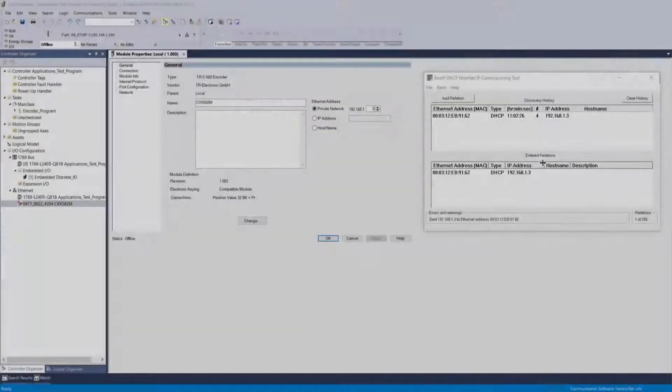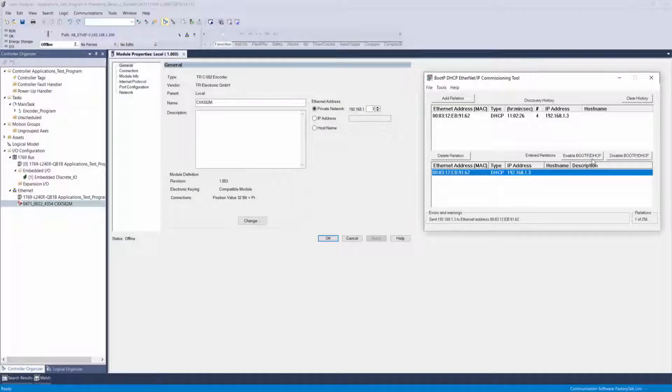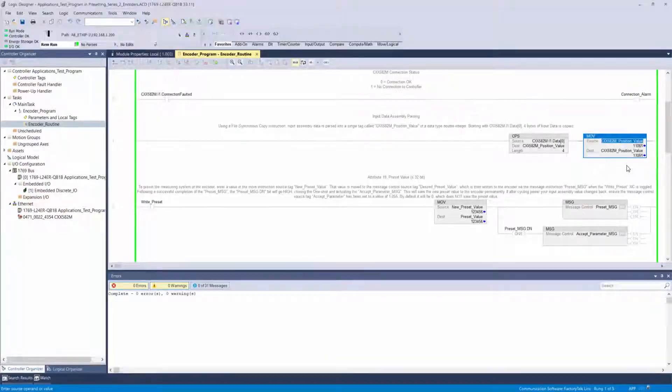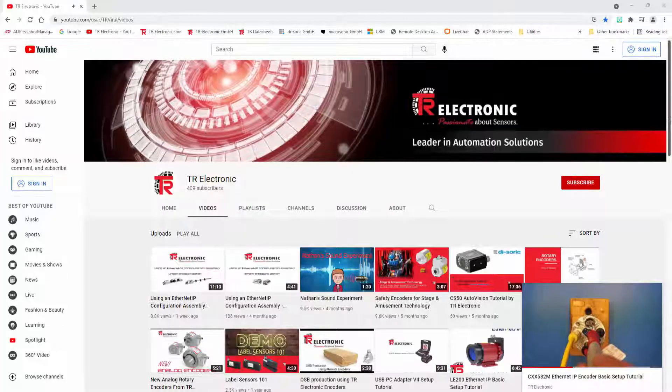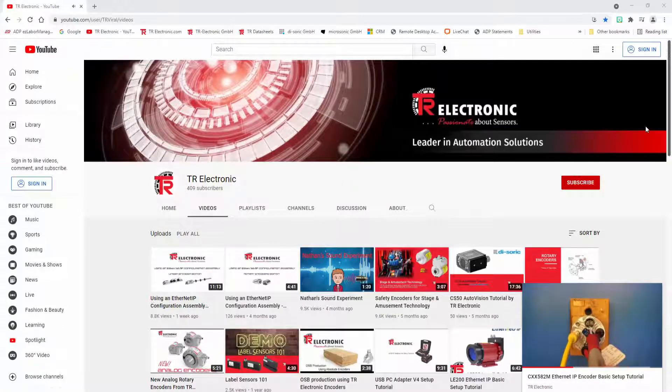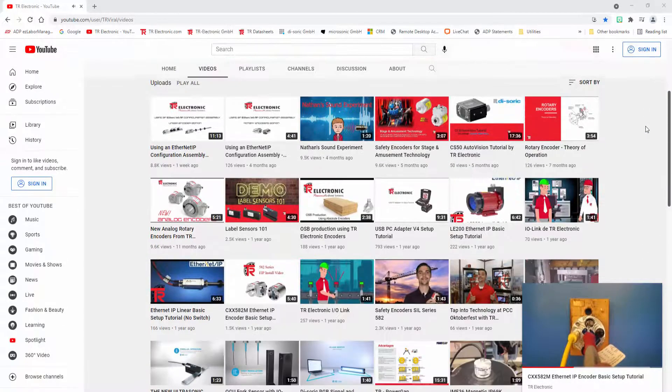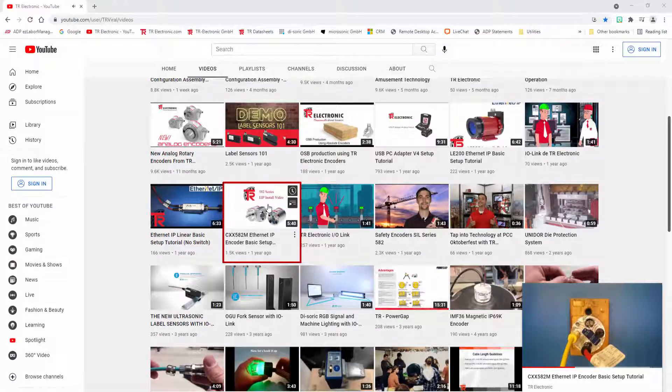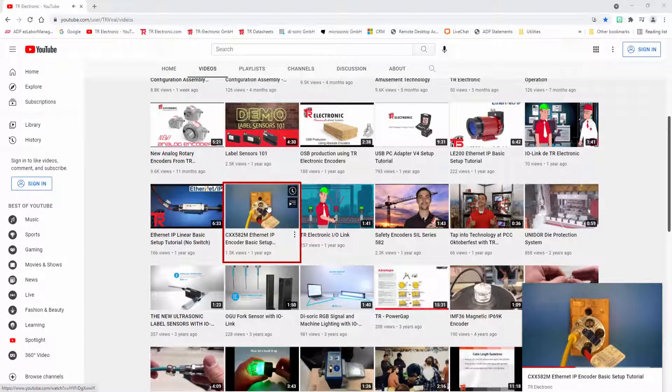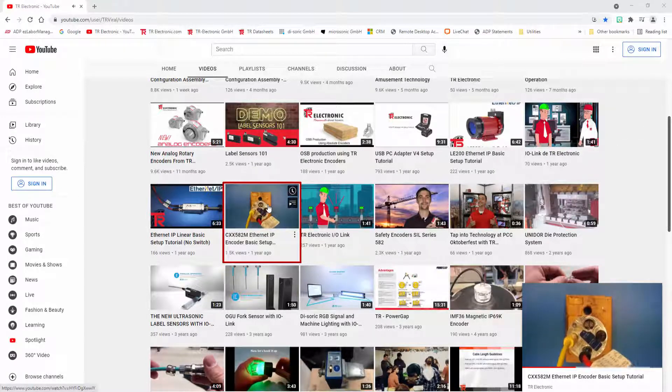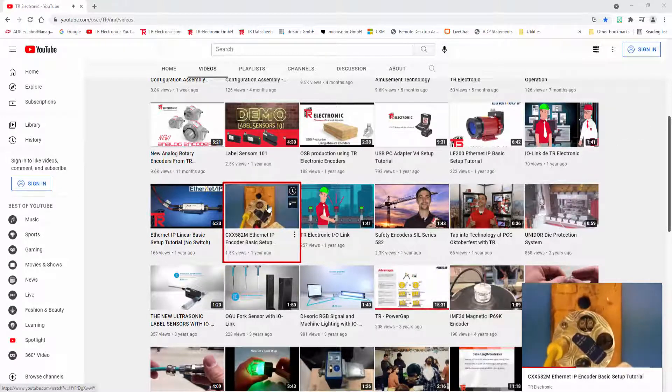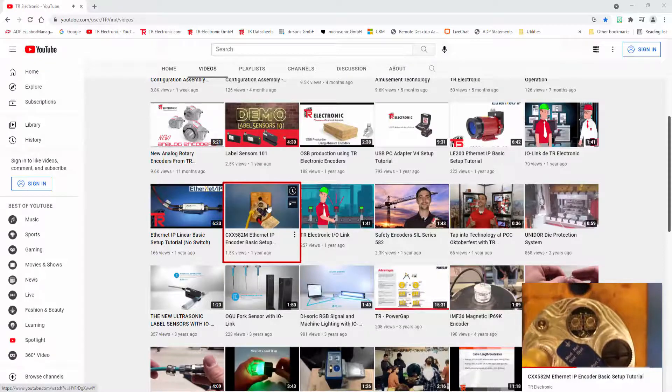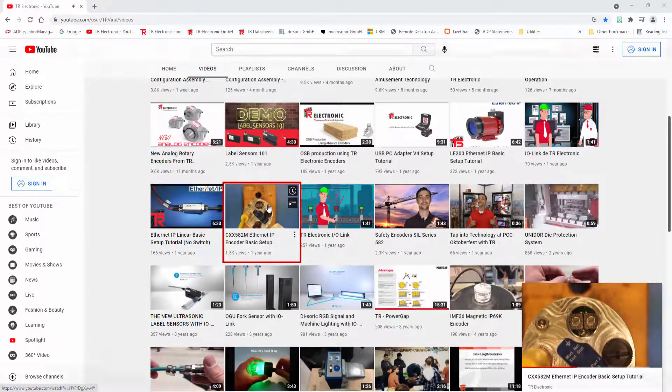I've already set the IP address of my encoder and confirmed that I have communication with my controller. If you need information on how to do this necessary step, please reference our video titled CXX582M Ethernet IP encoder basic setup tutorial before proceeding. You can find it on our YouTube page and I'll also post a link to it in the video description field below.